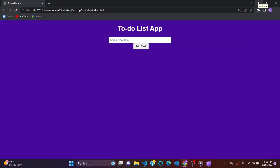Hi guys, welcome to the channel. In this video I'll teach you how to build a to-do list app using HTML, CSS and JavaScript. By following along this tutorial you will gain hands-on practical experience in manipulating the DOM, handling event listeners, and managing data using JavaScript.